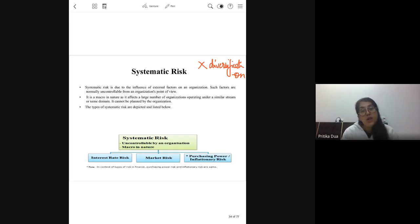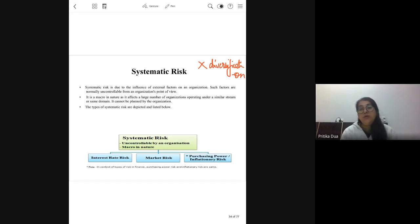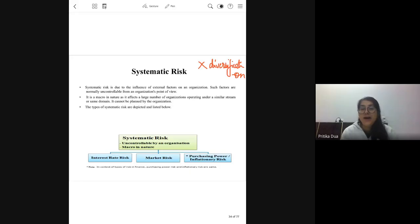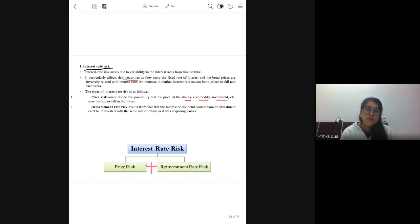Systematic risk is common to all the firms in the market. For example, demonetization, introduction of GST, changes at the political level, interest rate changes — all of these impact all the firms in the market. Obviously the percentage of impact might vary, but the impact is there. Under this, interest rate risk includes price risk and reinvestment risk, which were discussed in the last class.